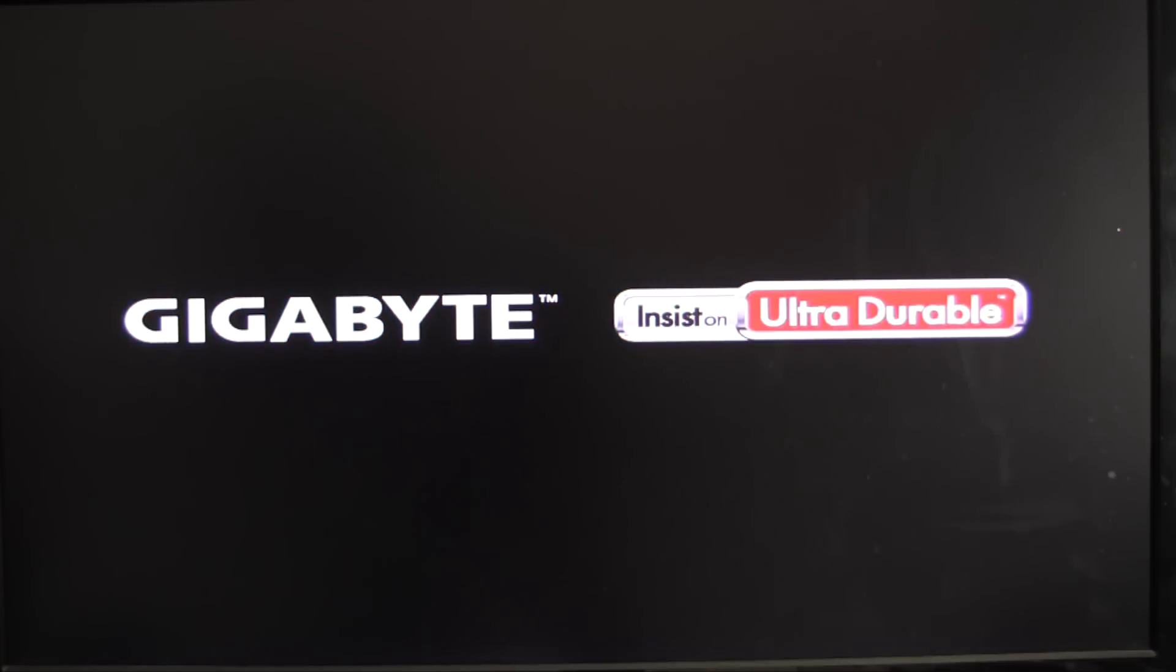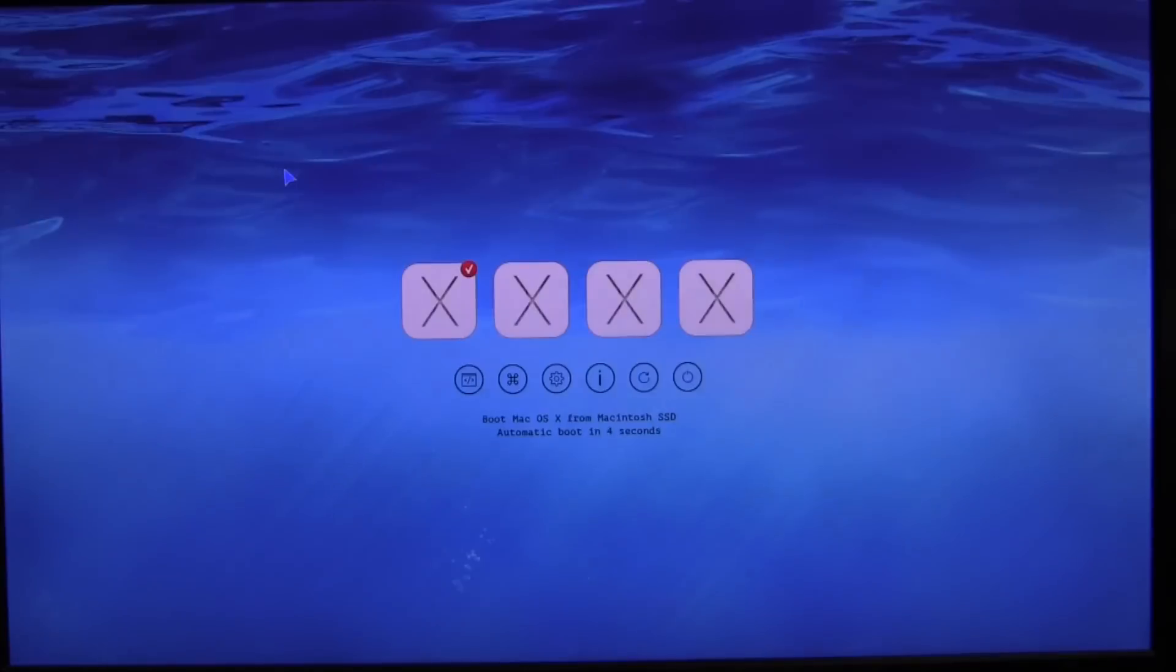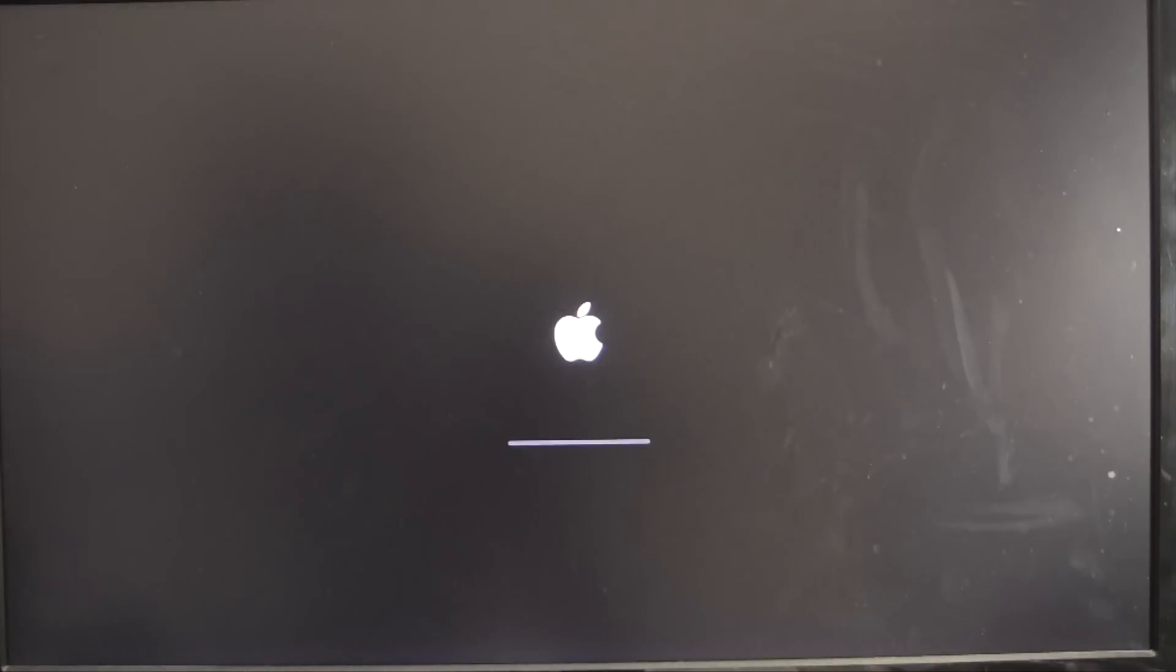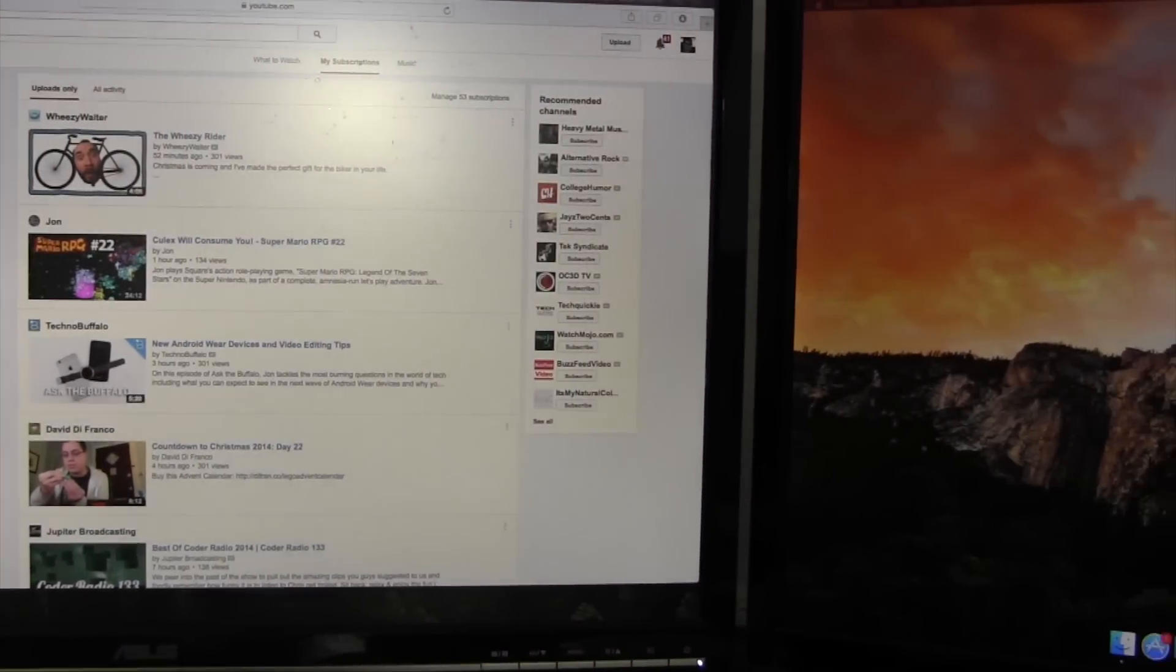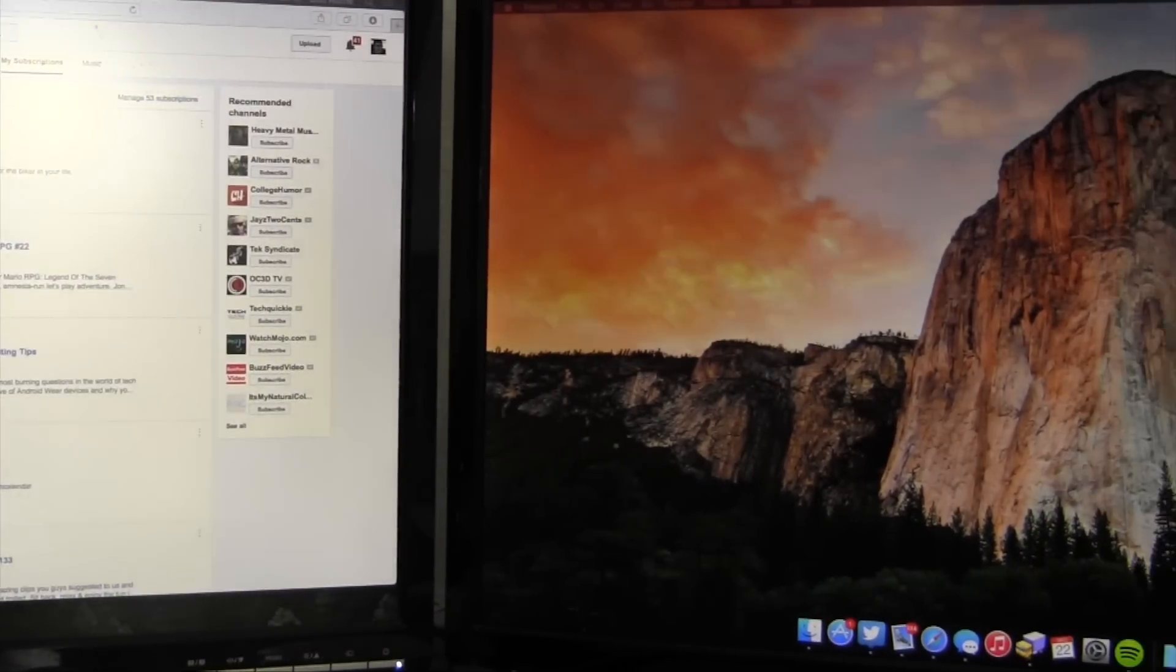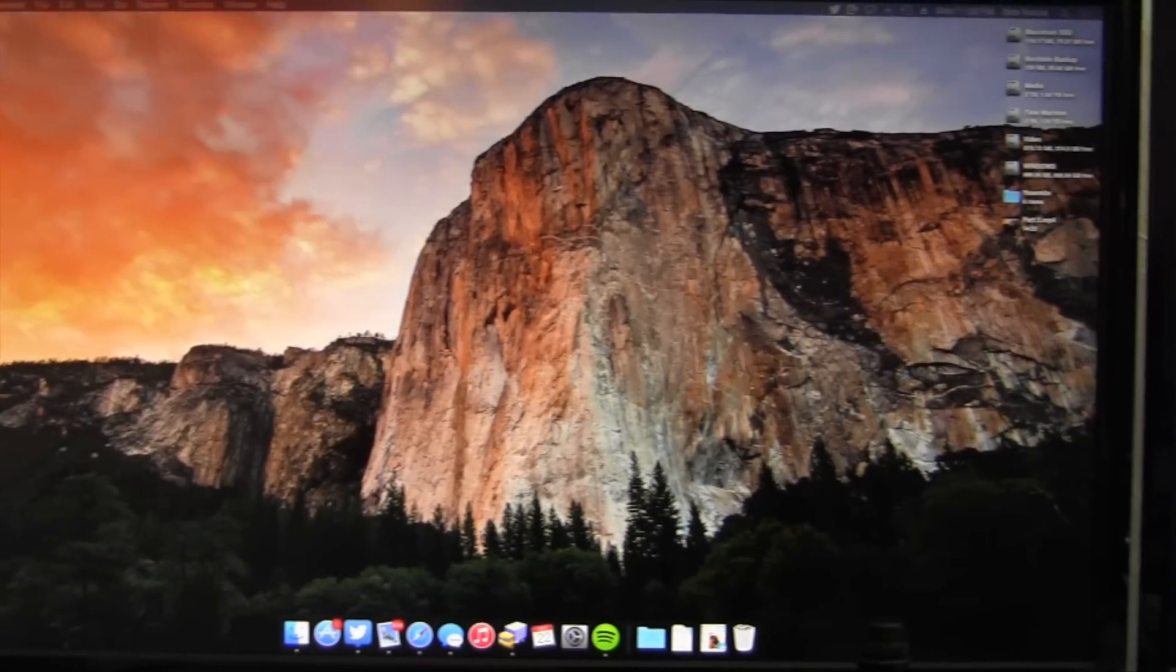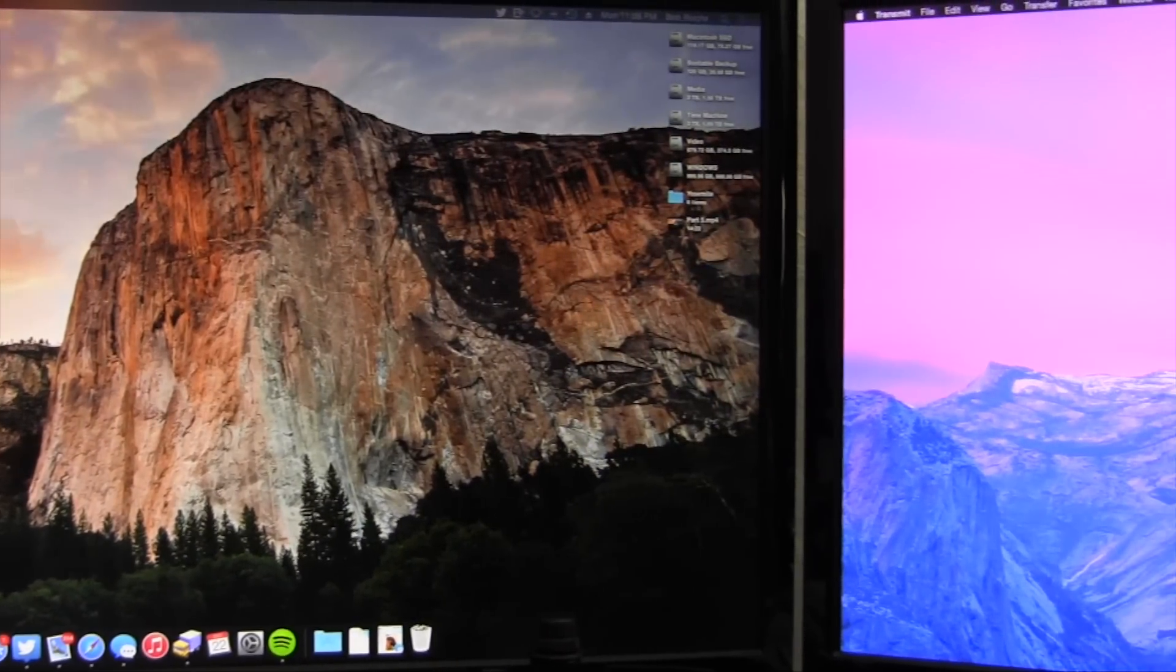Here we are booting up, and before too long, we're brought to the UEFI Clover menu. This menu is applying the kernel flags and other settings that we applied to our config.plist file with Clover Configurator. Assuming you've copied all the right files and ticked all the right boxes, OS X will boot up using the UEFI Clover bootloader, and you will have successfully installed OS X Yosemite with Clover.